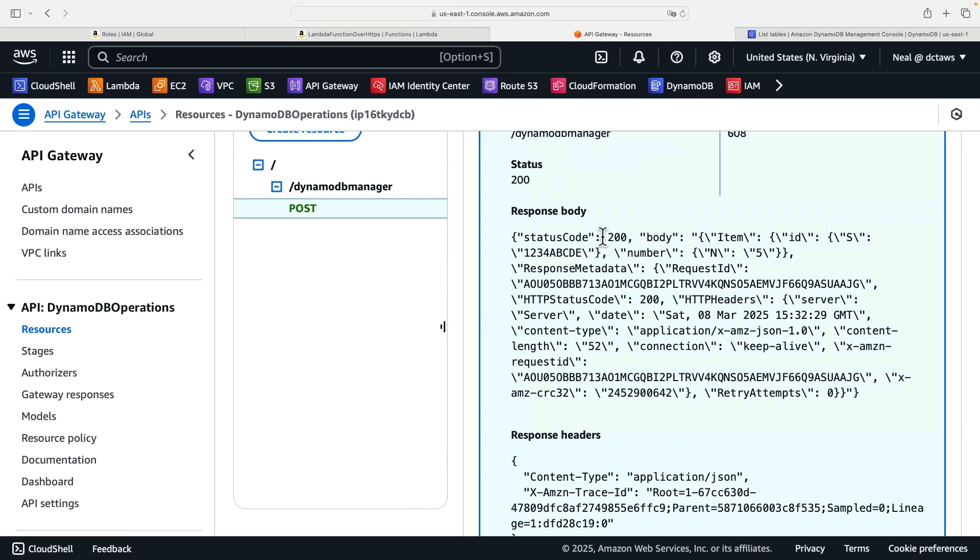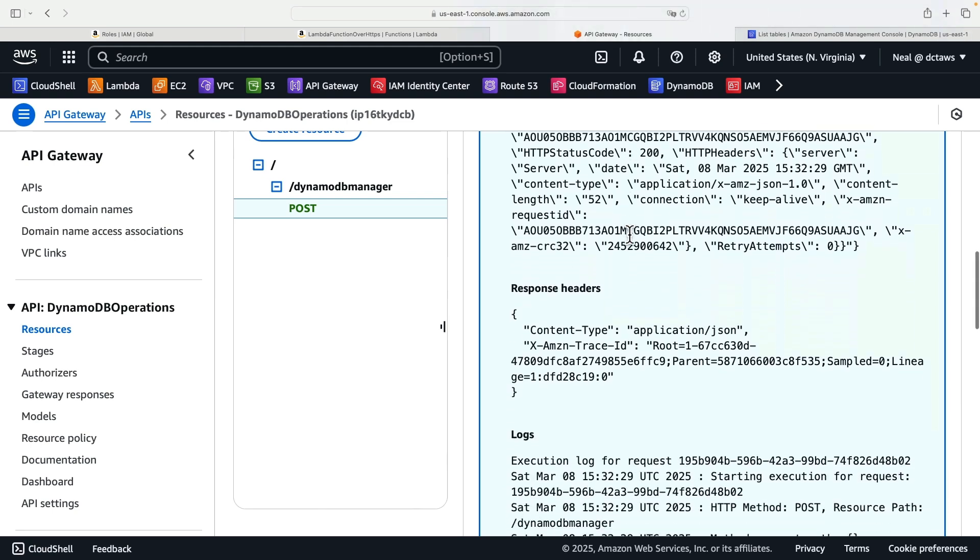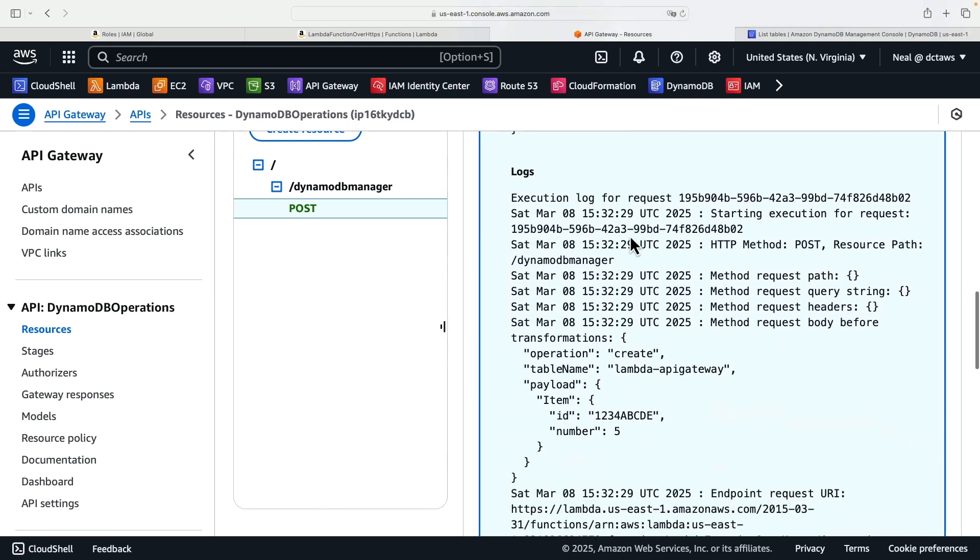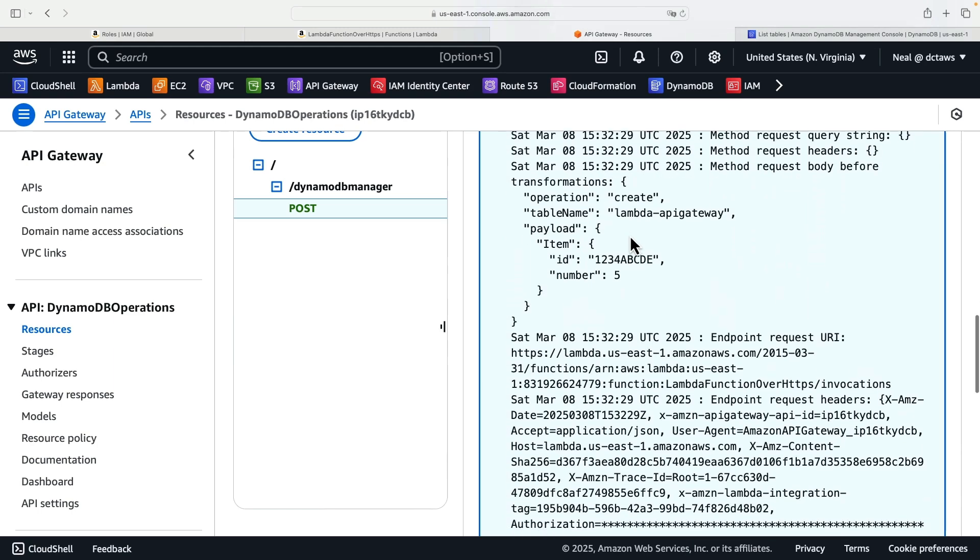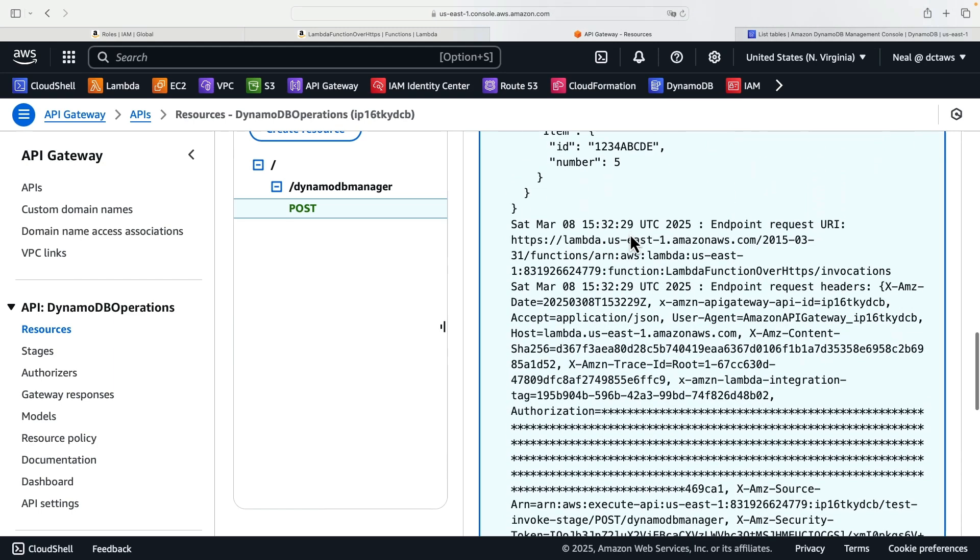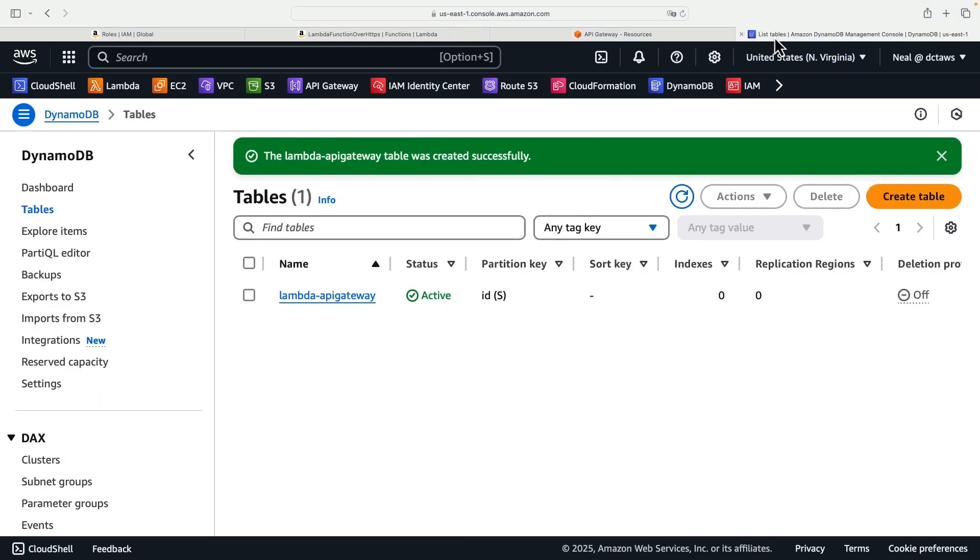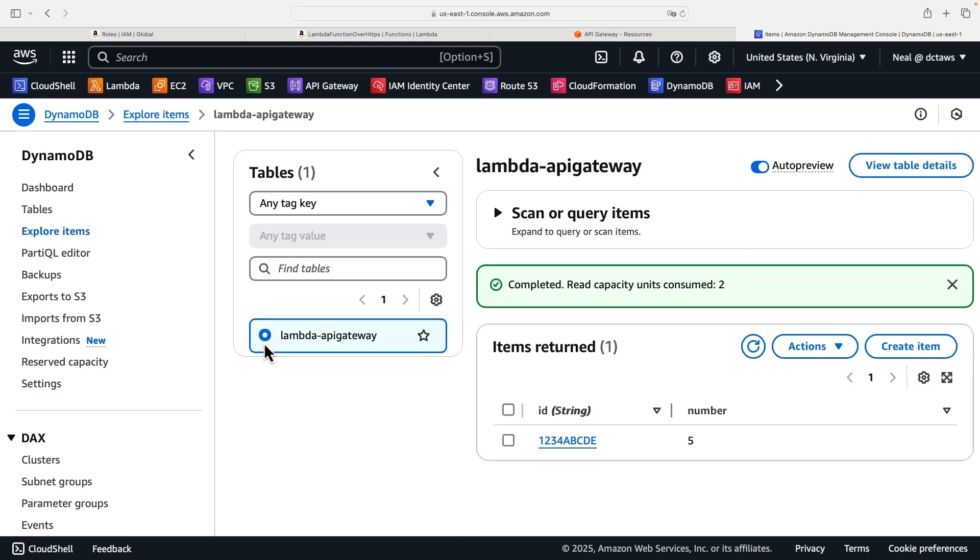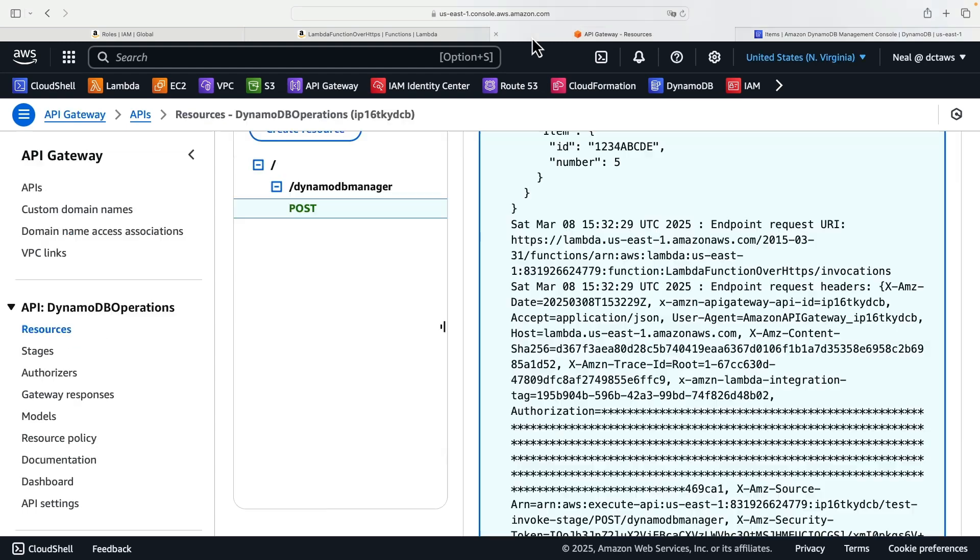And let's see what happens. Well, we get a status code 200. That is a success. And we have an execution log here as well. So the best way to check this out is to head over to our DynamoDB console, click on explore items, and then select Lambda API Gateway table. And there we go, we have an entry. And you can just rerun that test event as many times as you wish to and change the values and you'll end up with additional items.